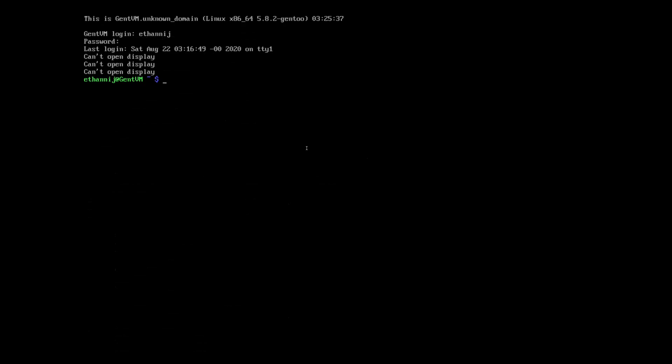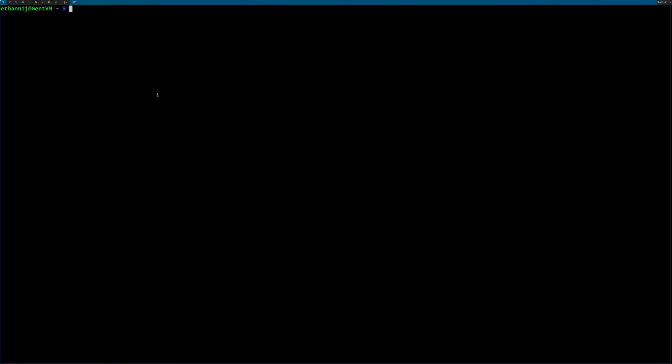So I can even start X, and also sometimes when configuring your kernel you might have to re-emerge xorg-drivers, but in this case I didn't. So anyways, that's all, see you later.